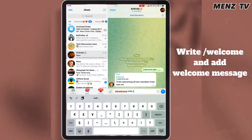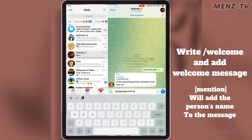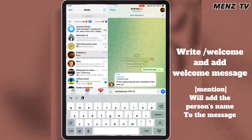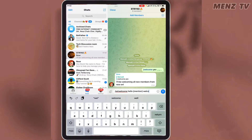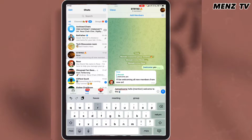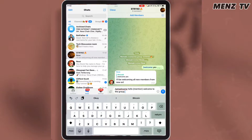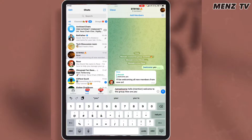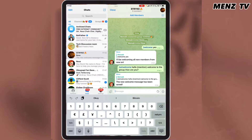If you write mention in a curly bracket, it will mention the name of the person that joins the group. Once you finish typing your message, send it to the group for Rose to save the command.